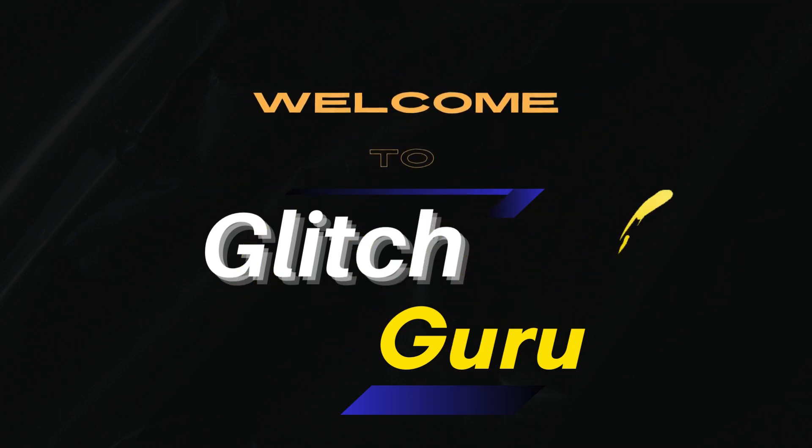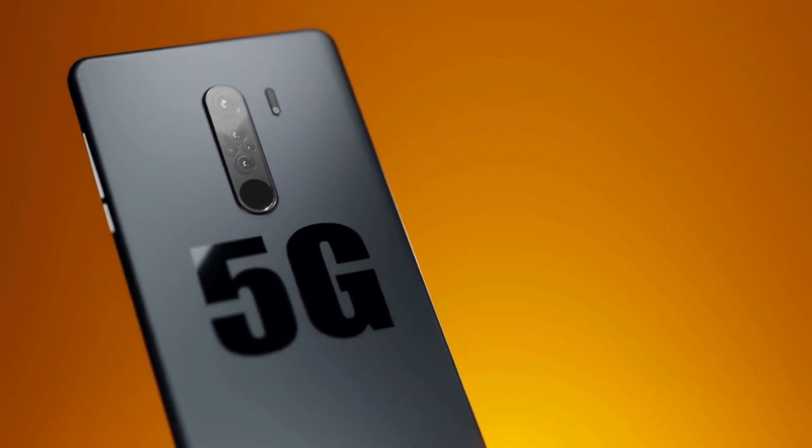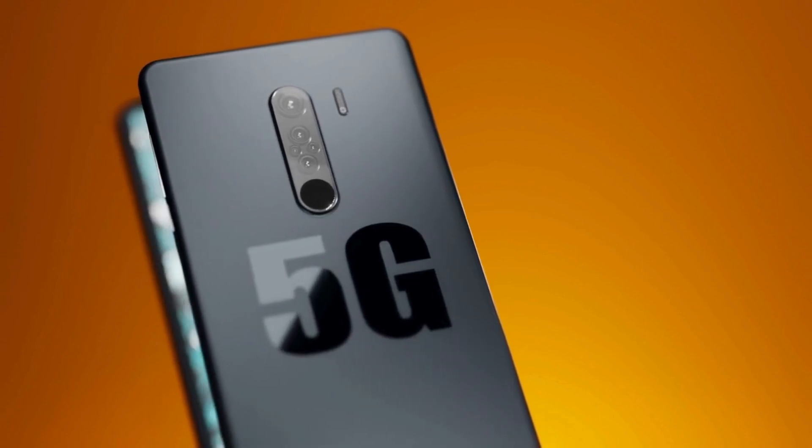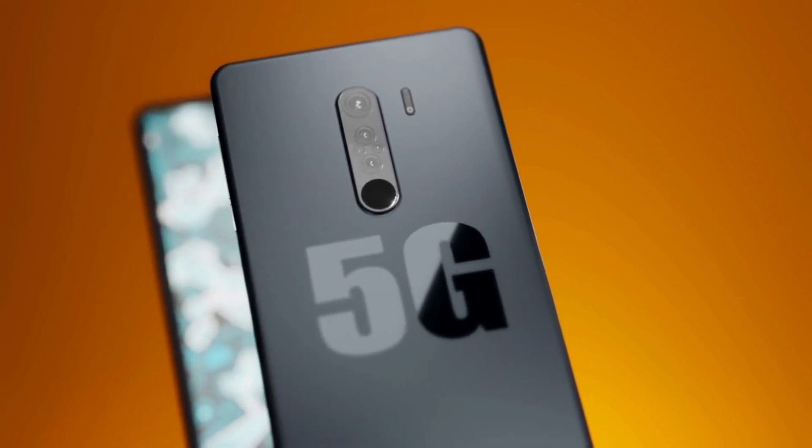Hi guys, welcome to GlitchGuru. In this video, we'll show you a simple trick for boosting the mobile data speed on your Android phone.